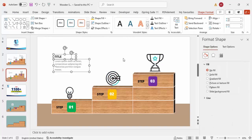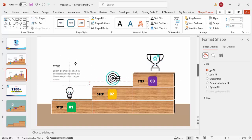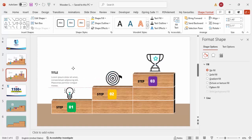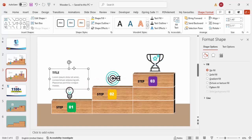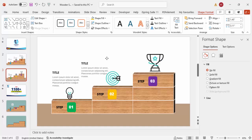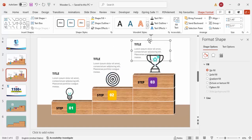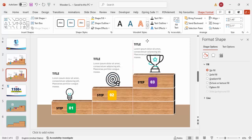Press Ctrl+G to group the title and detail text together. This is the first text group. Press Ctrl+D to duplicate for the second option, and press Ctrl+D again for the third option.